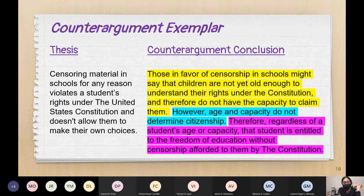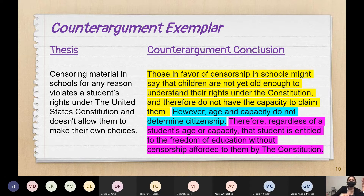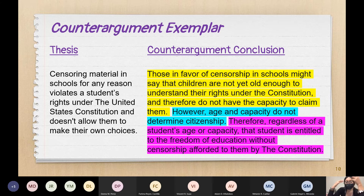Here is what it looks like — again, this is a long version using the same thesis. 'Those in favor of censorship in schools might say that children are not yet old enough to understand their rights under the Constitution and therefore do not have the capacity to claim them.' That is the counter argument — the other side saying these kids are too young to know their rights. Then the blue part — you telling them why they are wrong: 'Age and capacity do not determine citizenship; they still have their rights.' Then restate the thesis: 'Therefore, regardless of a student's age or capacity, that student is entitled to freedom of education without censorship, as afforded by the Constitution.'